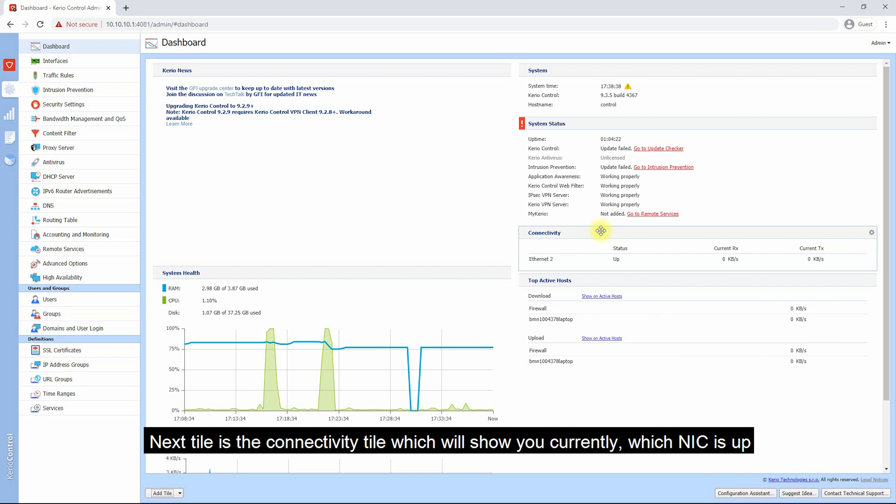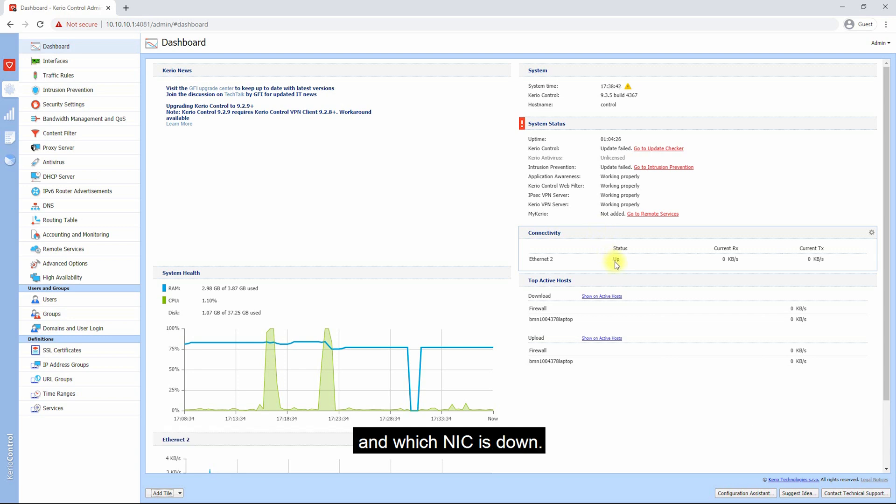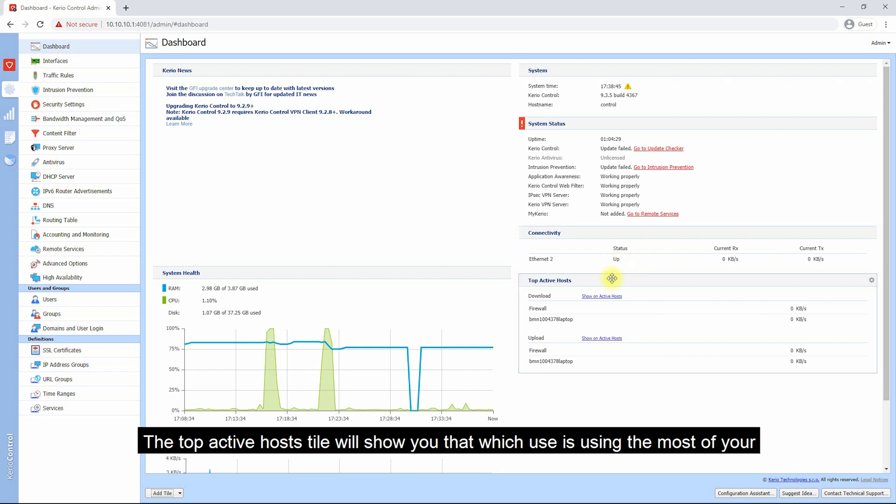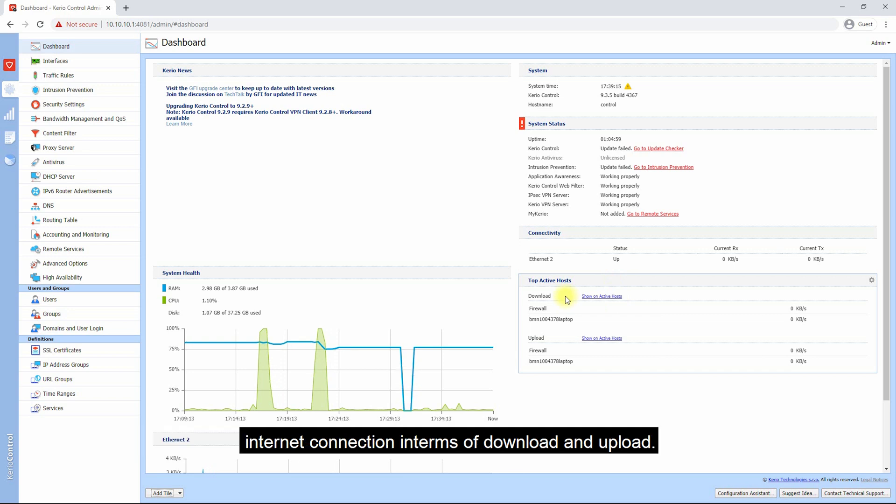The next tile is the Connectivity tile, which will show you currently which NIC is up and which NIC is down. The Top Active Host tile will show you which user is using the most of your internet connection in terms of download and upload.